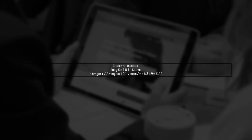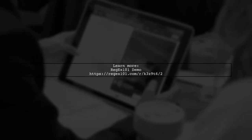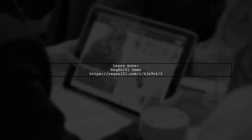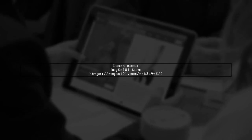For further understanding, you can check out the regex 101 demo linked in the description.